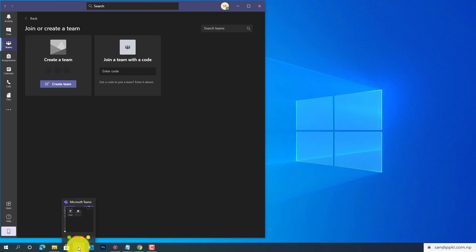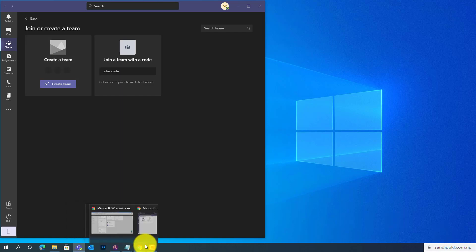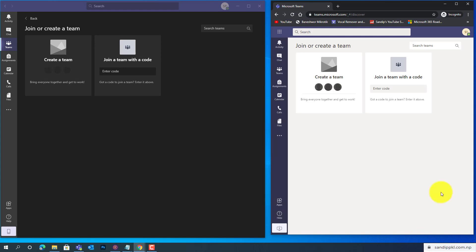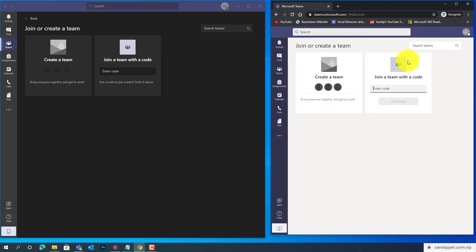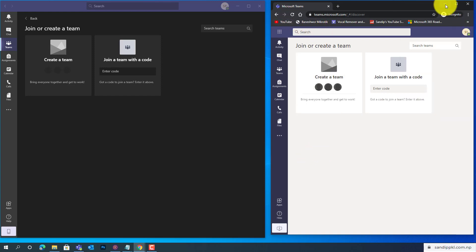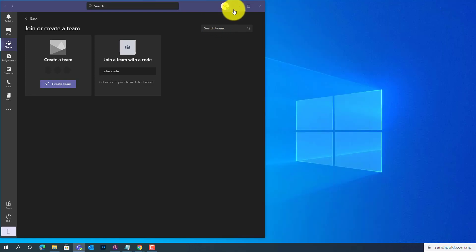For that, let's check first. Here, this is a user account and it is logged in with Student 1. Now let's minimize both of these.